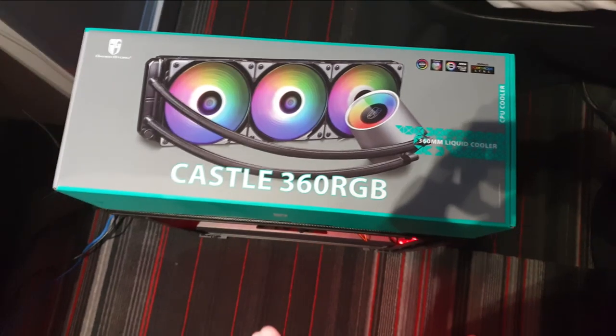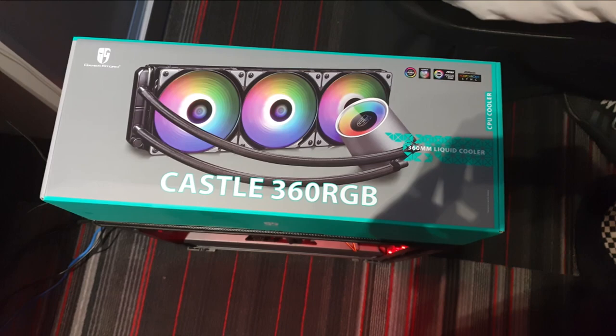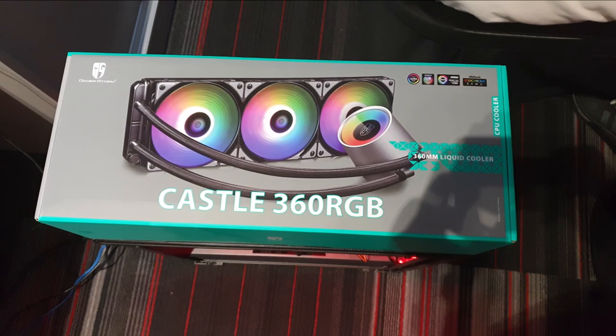Hello there, Coles here, and welcome back to Coles' Tech, where today I'm going to quickly show you the RGB on the Castle 360 RGB.